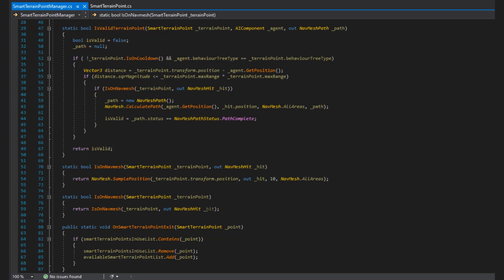Next we have the isValidTerrainPoint method that we just used. First, it assumes the path is invalid and sets the path to null. As the out parameter needs to be assigned before exiting the function. Then we check if the terrain point is not on cooldown and if the behavior tree type of the NPC is the behavior tree type of the STP. As these are the less costly checks so we want to get those done first to not bother with more expensive ones if these are going to invalidate the STP anyway. Next, we check if the NPC is within max range of the STP and if it is then we can do more expensive checks. We first sample the position to ensure the STP is on navmesh, even if it should be anyway, and if it is we try to calculate a path to it. The path is valid if the path status returned is navmesh path status complete. This function might be a problem later if the path finding system is really busy, but we'll cross that bridge when we get to it as there are multiple ways of solving it depending on what's happening. So basically this function assumes the STP is invalid and only if all these checks are true that we set the isValid bool to true.